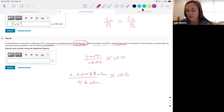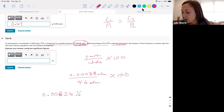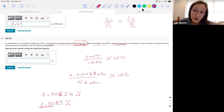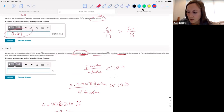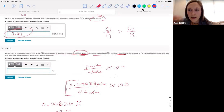So do 0.00038 divided by 4.6 times 100. You get 0.00826 percent. With two sig figs and noting that the leading zeros are not significant, that rounds to 0.0083 percent. You could also resolve using Henry's law to find the new concentration and then take the ratio of concentrations — you'd get the same answer.